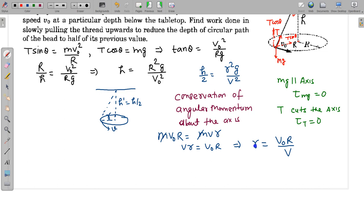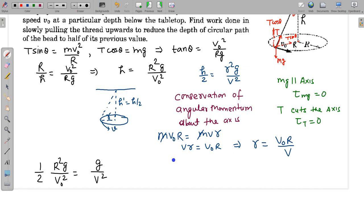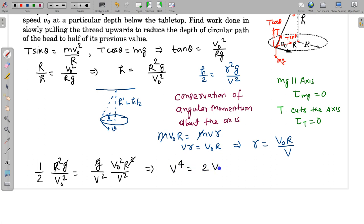Substituting r = V₀R/V into the height equation: h/2 = (V₀R/V)²·g/V². We also substitute h = R²g/V₀². After simplification, R²g/V₀² cancel, giving V⁴ = 2V₀⁴. This is the relation between the initial speed and final speed when the height is halved.